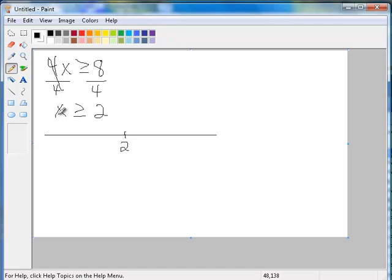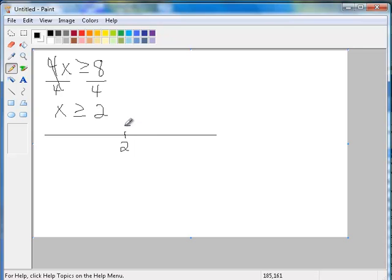And then, since this says or equal to, that means the 2 is included in the solution set, so that means I'm going to put a bracket at 2.